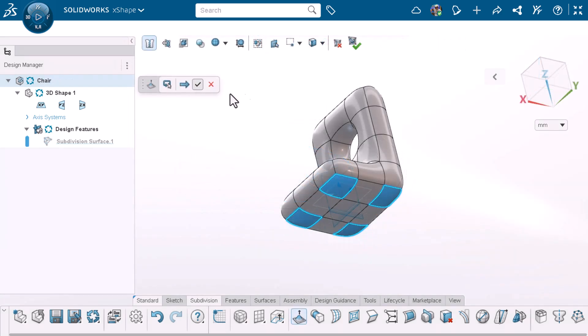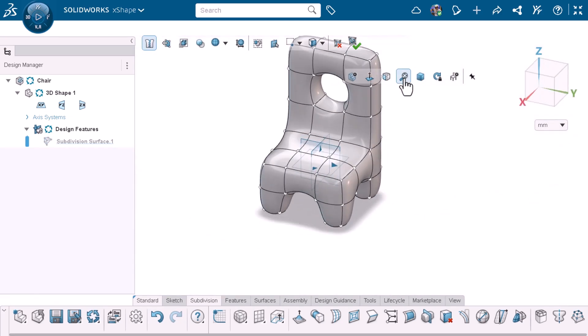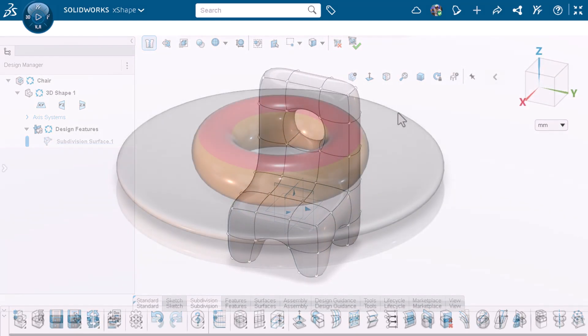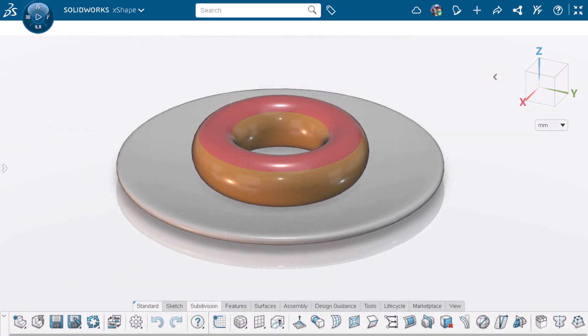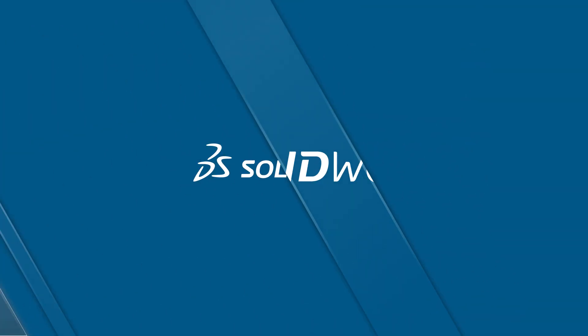Previously, we went over the user interface and created a simple chair. In this video, we'll be sculpting a donut on a plate. Let's jump into XShape and get started.